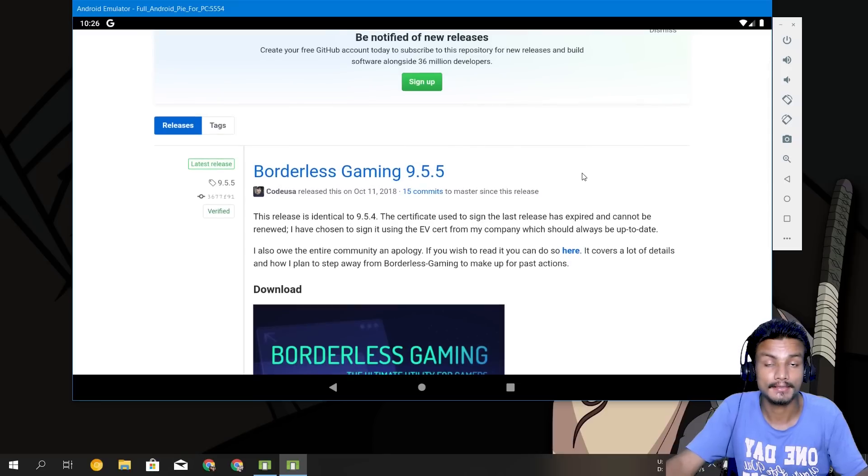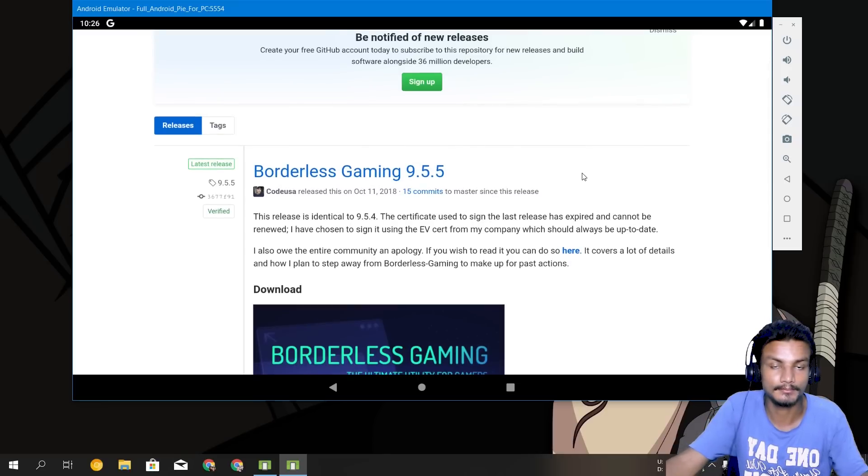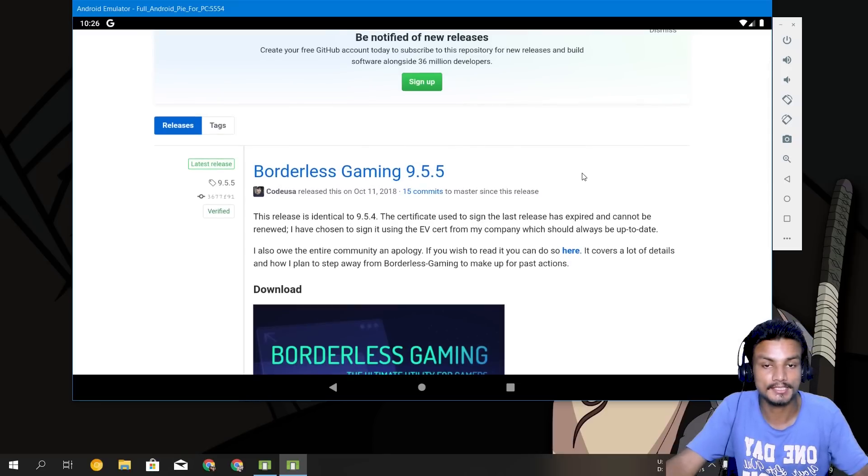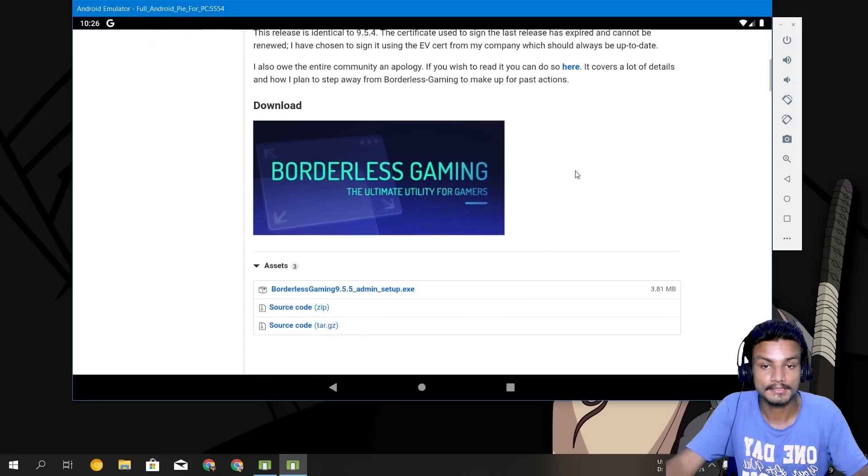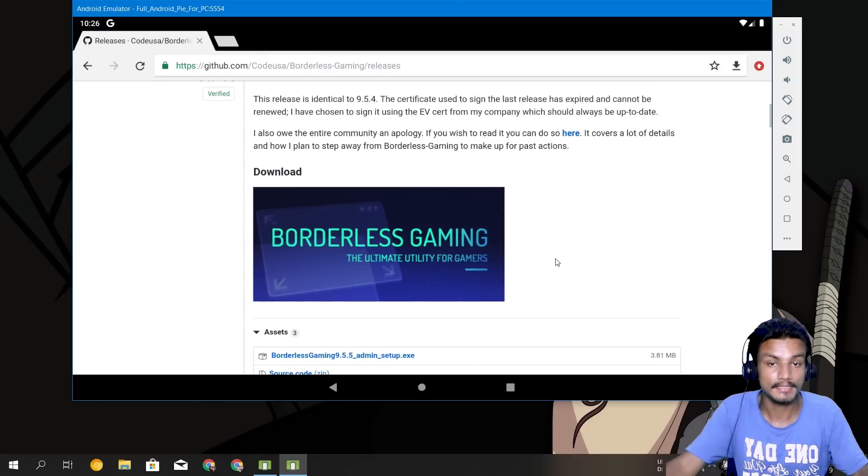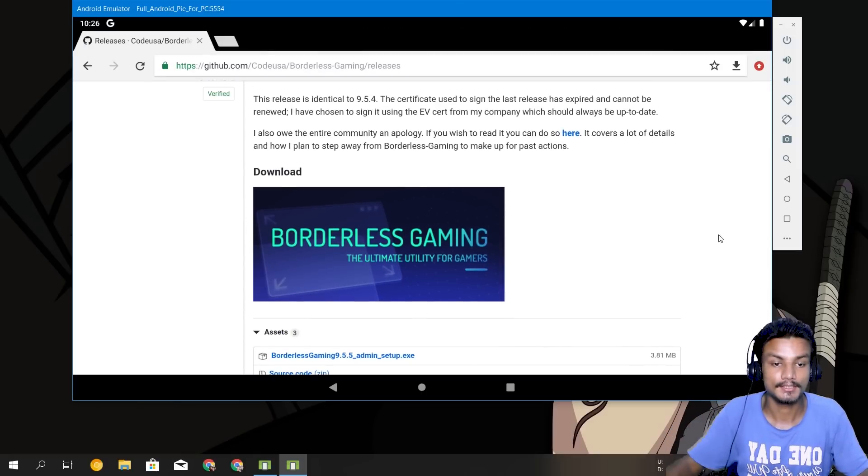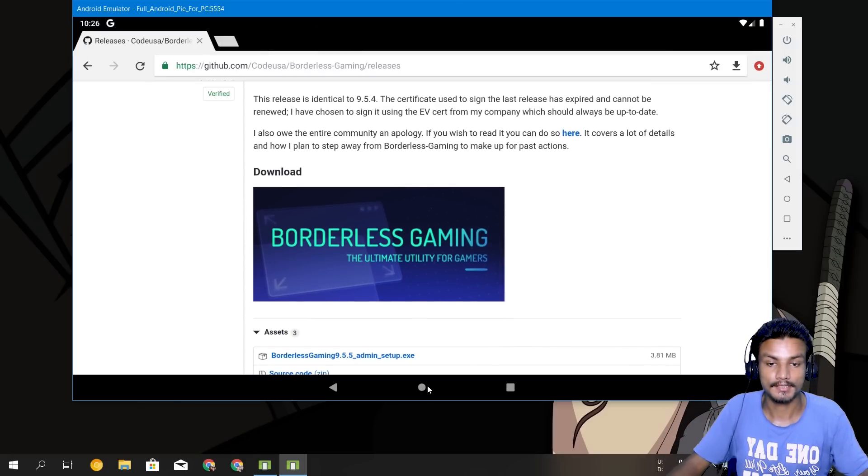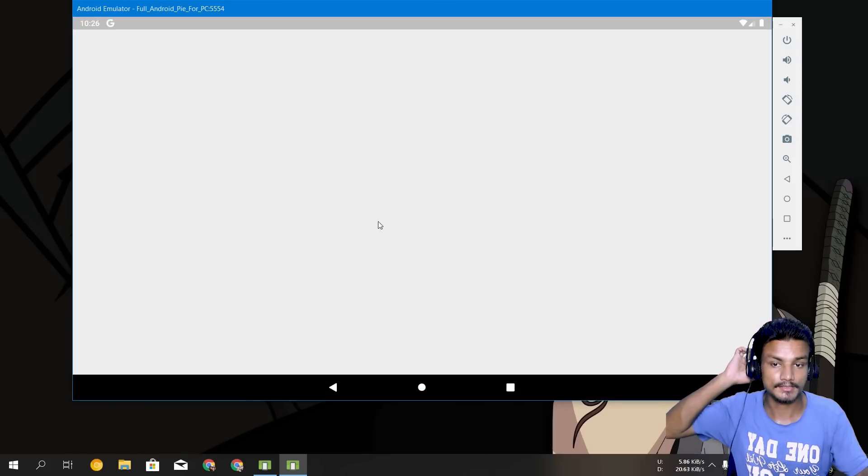So you can download this and make the simulator fullscreen and play the game or play with the application in fullscreen just like you do in your phone. So that's the way to make the simulator fullscreen and I think I'm done here. This is the Android Pie Emulator for your PC and you can do whatever you want to do.